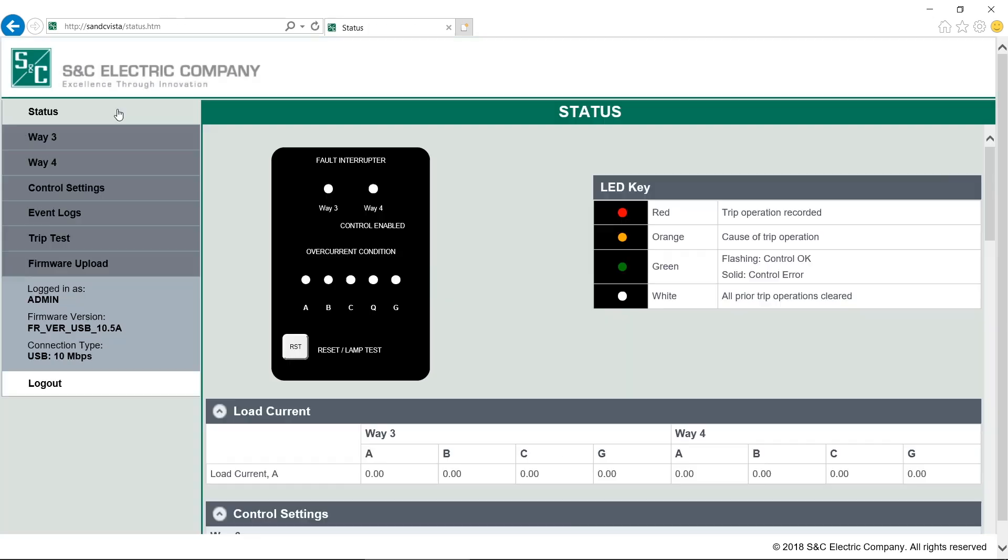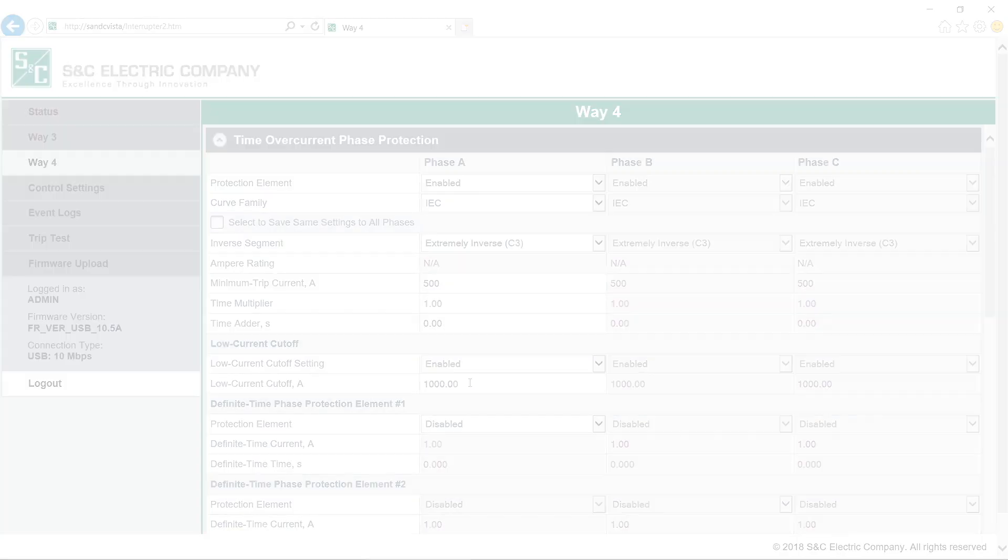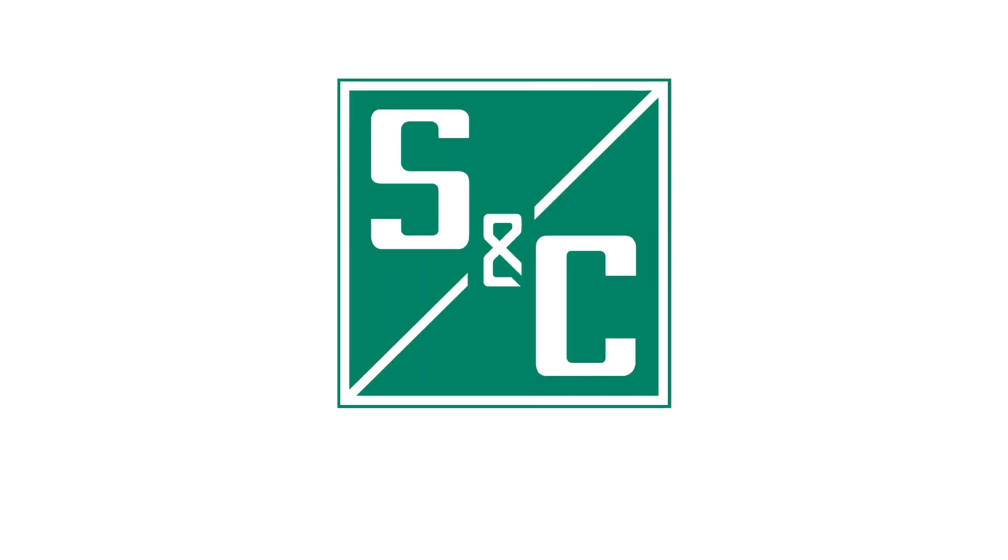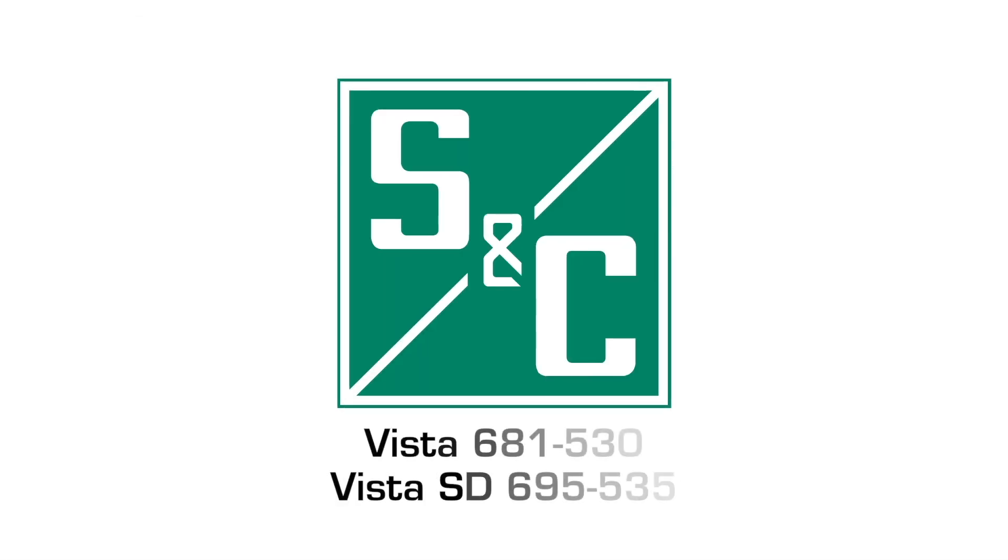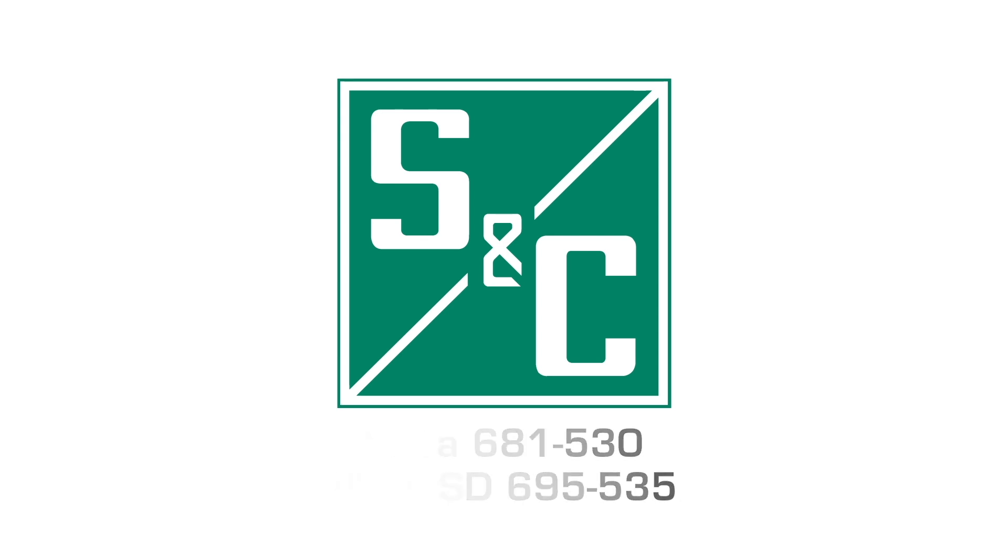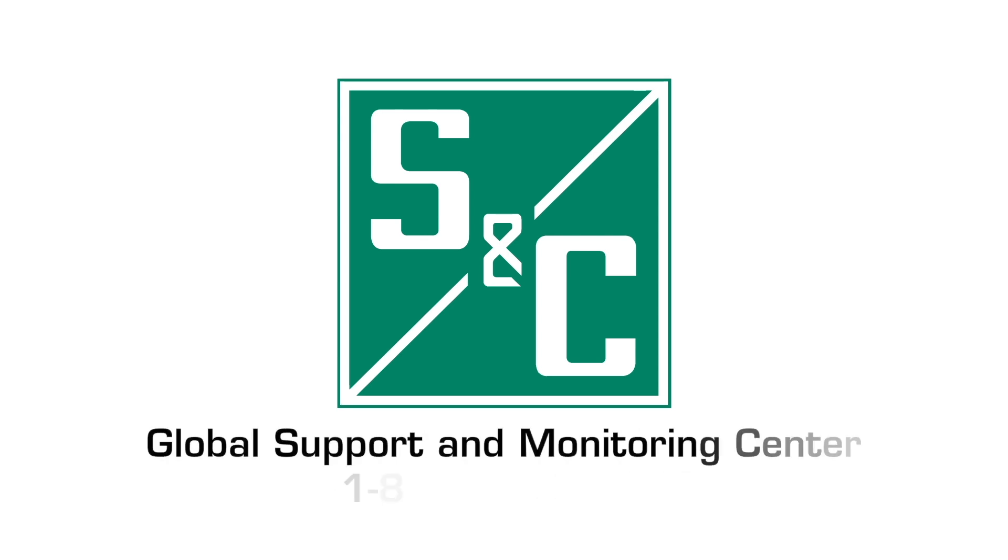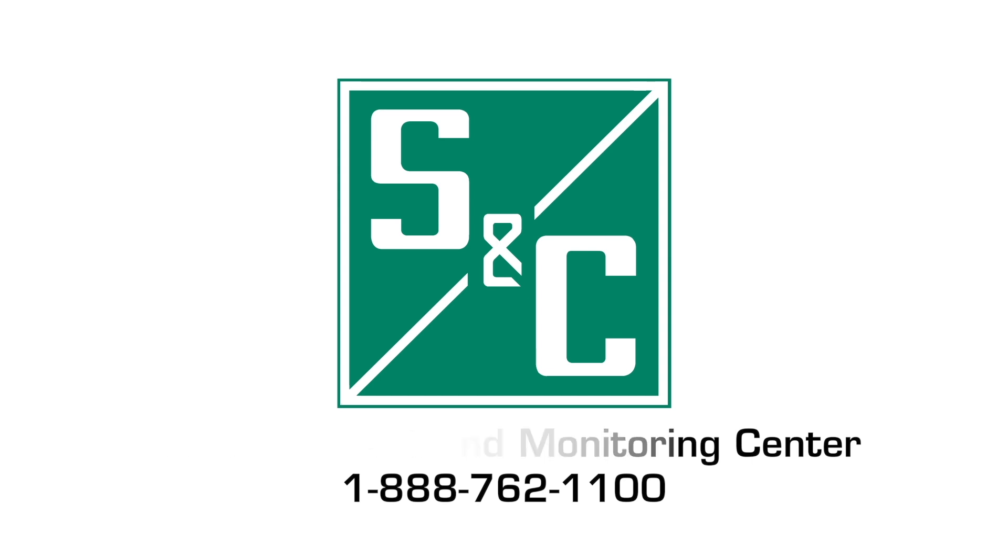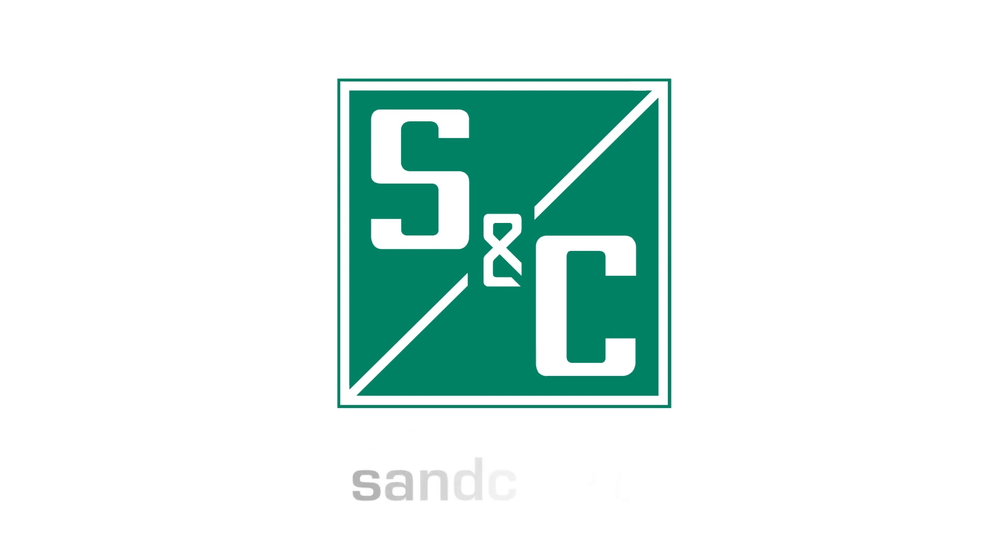That's a general overview of the software. If you have any questions, please see the written instruction sheet 681-530 for VISTA or 695-535 for VISTA SD. If you need to open a support case, you can do that at the S&C customer portal or by calling our 24-7 Global Support and Monitoring Center.